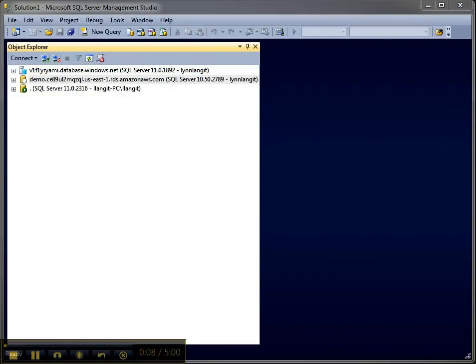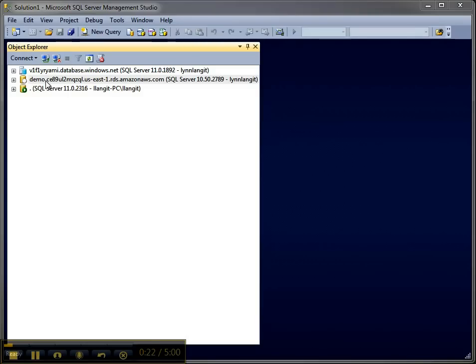What I have is SQL Server Management Studio and I have SQL Server 12 here, I have SQL Azure, and then I have SQL Server 2008 with Amazon RDS which is a new implementation.